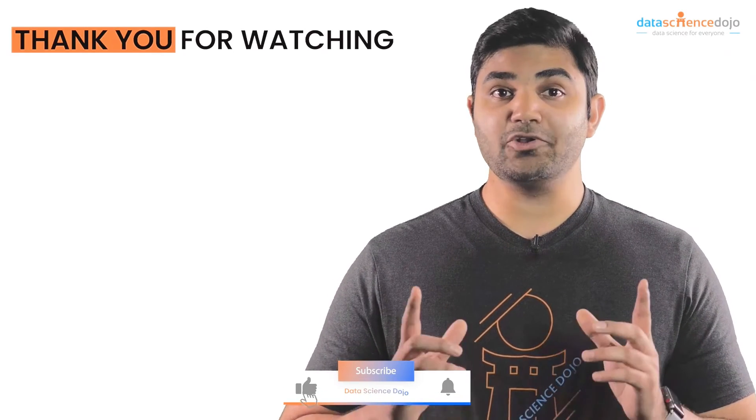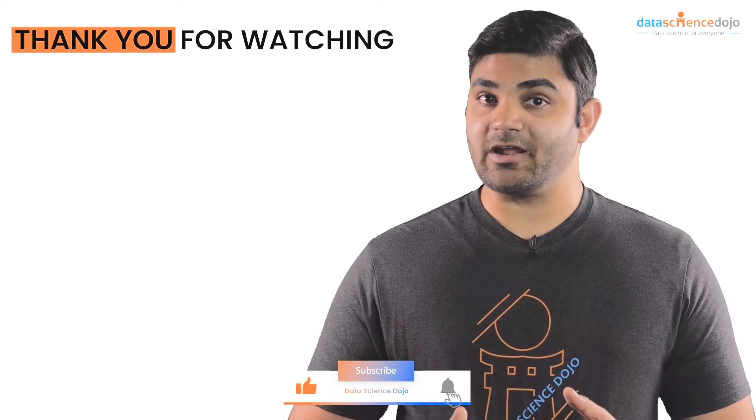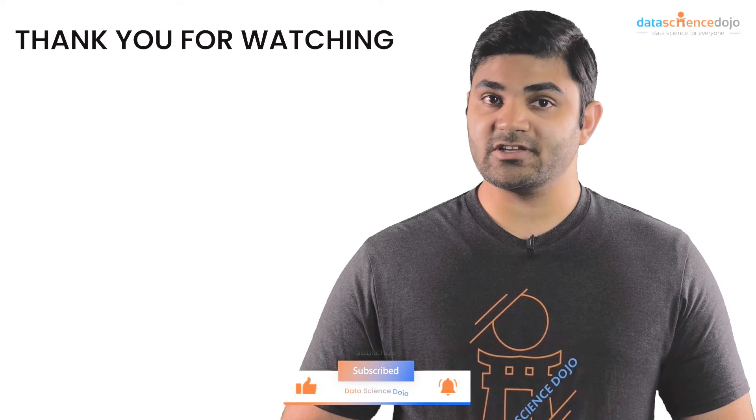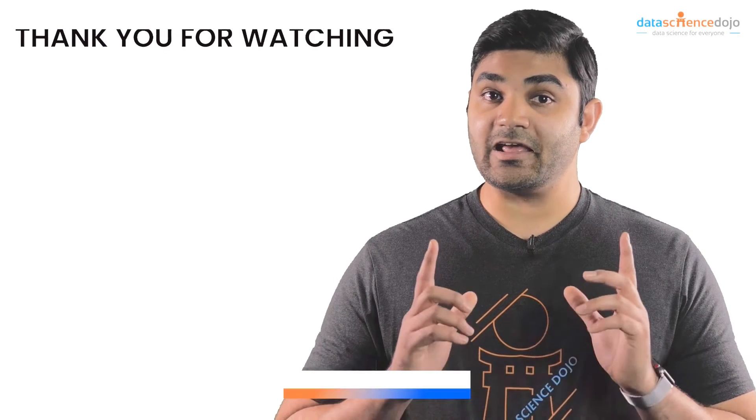So let us know in the comments which referral strategy works for you. Don't forget to like and subscribe to our channel. Thank you for watching and I'll see you in the next one.